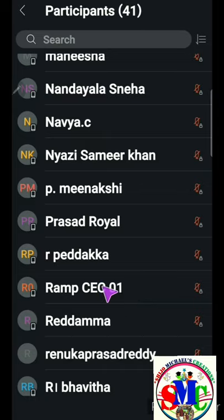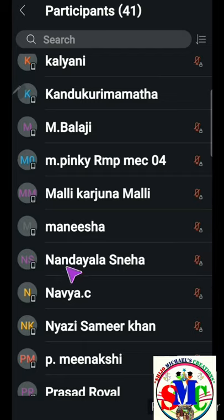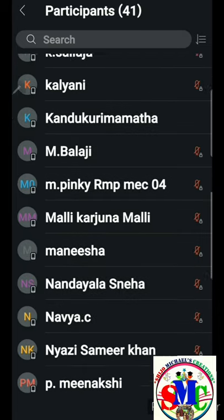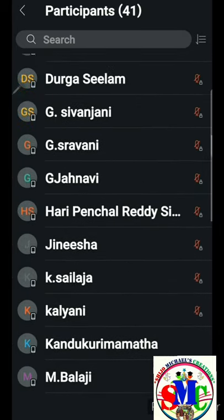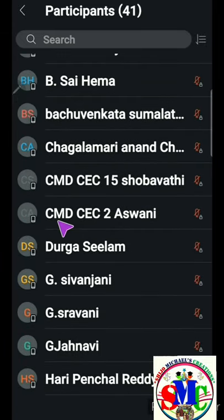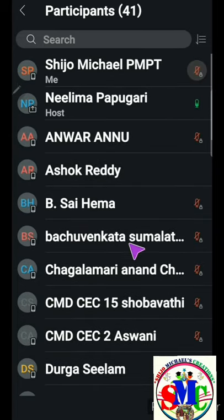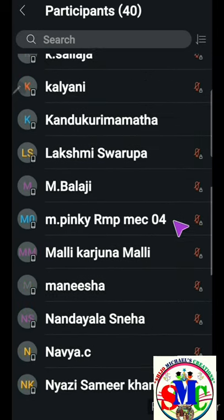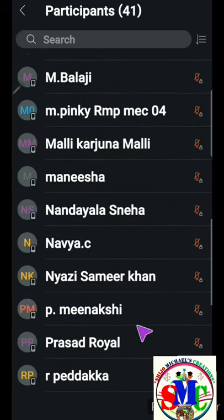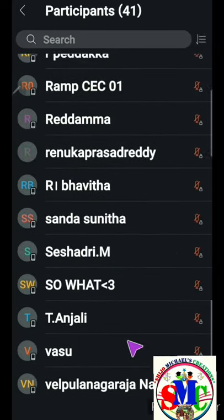When we look at the participants list, there is no clarity about which school they are from or which section — whether they belong to CEC or MEC. In some cases it is clear, for example 'CMD CEC2'. CMD is a short form of Cinnamandiam, so we can identify that those students are from Cinnamandiam Model School.